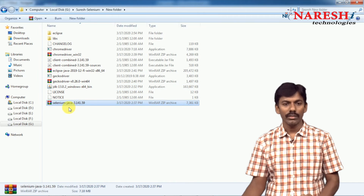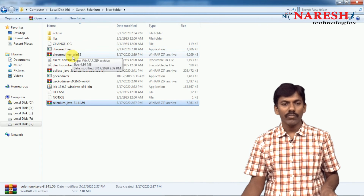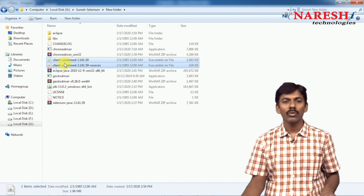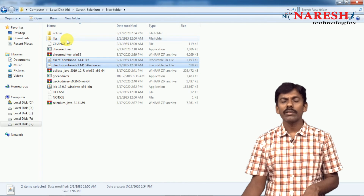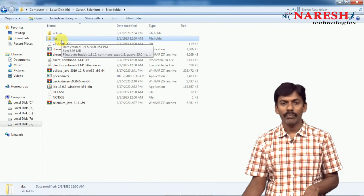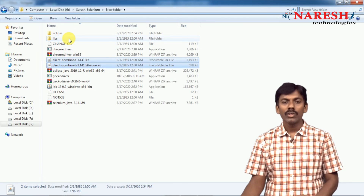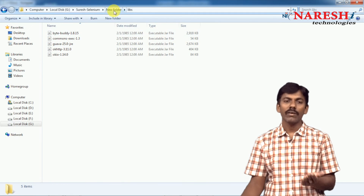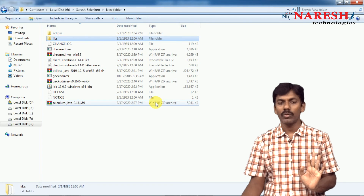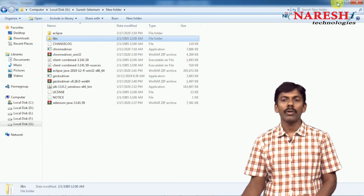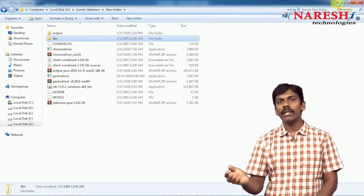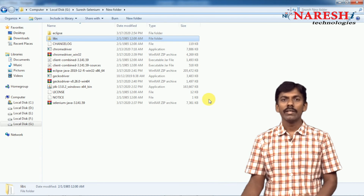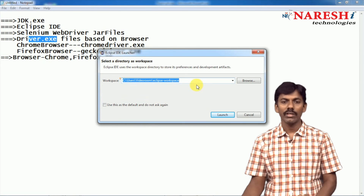Once extracted, you will get a folder with all the JAR files. These are the main two JAR files, and there are more JAR files inside the lib folder and outside the lib folder. All these JAR files need to be added to your project. How to add them to the project and how to write a basic Selenium program — that we will be discussing in the next session.